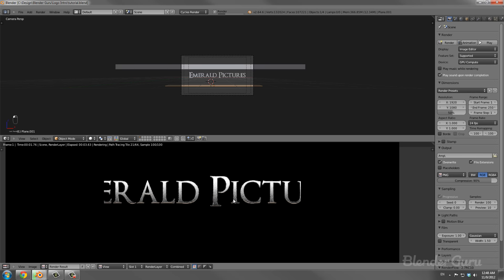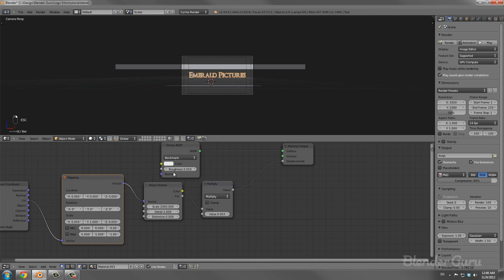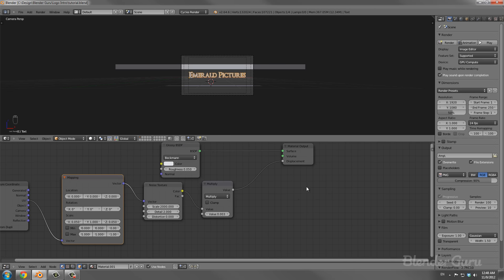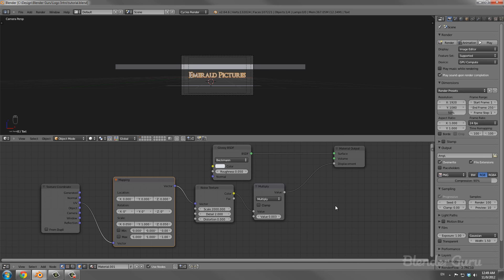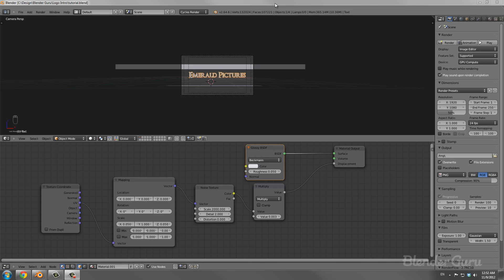If you wanted to, you could give the Glossy shader a slightly blue color — blue is kind of the color for steel, at least that's what I read. Anyway, moving on — the next thing we're going to do is add in a gemstone, like a diamond or maybe an emerald.